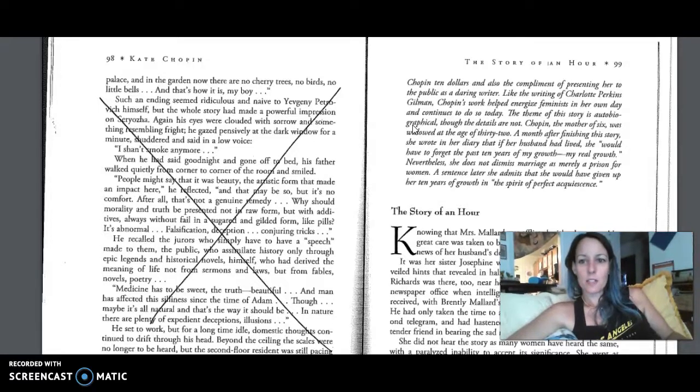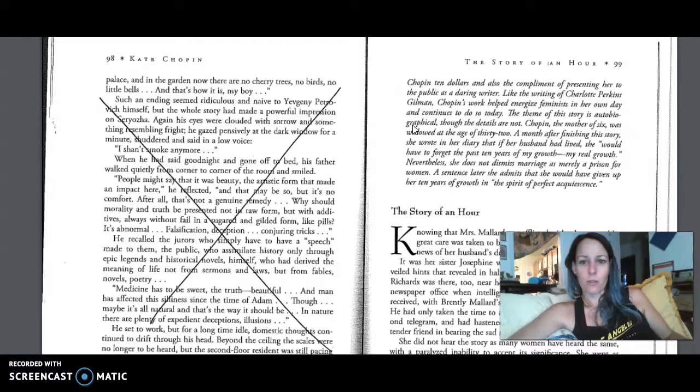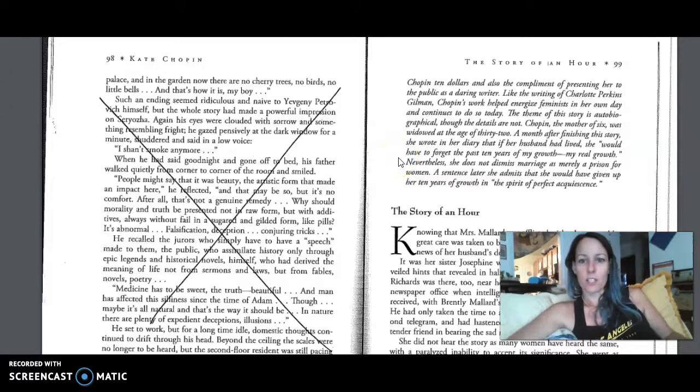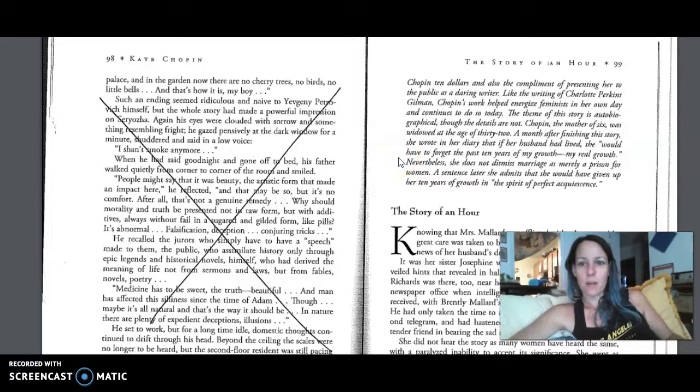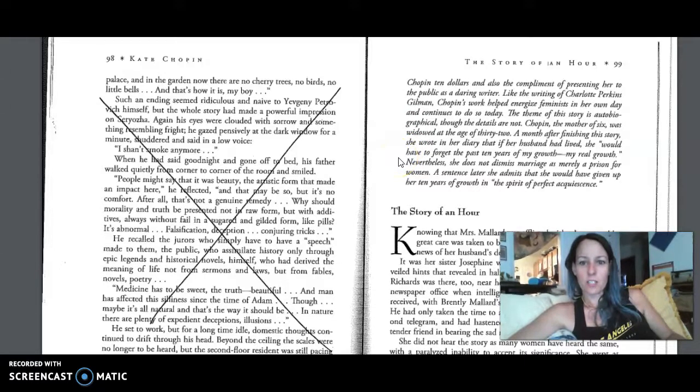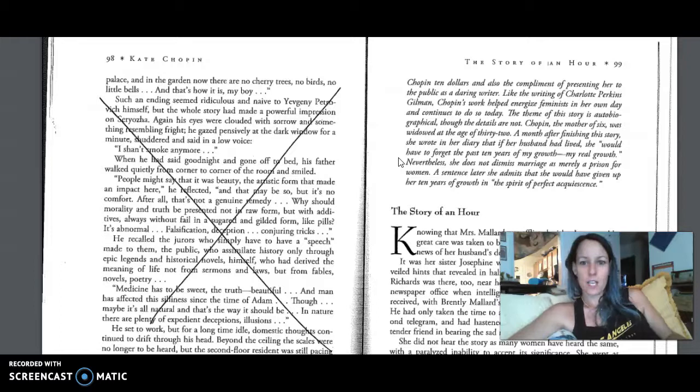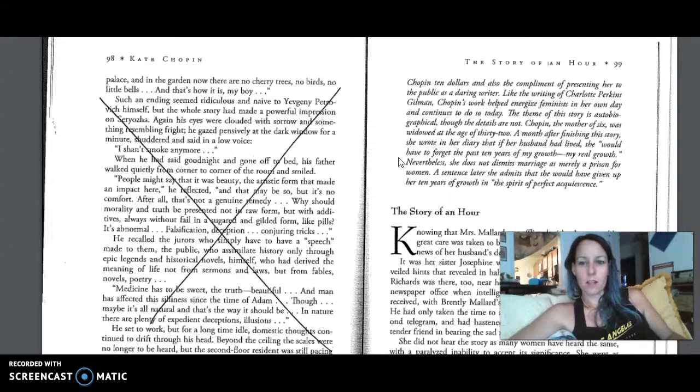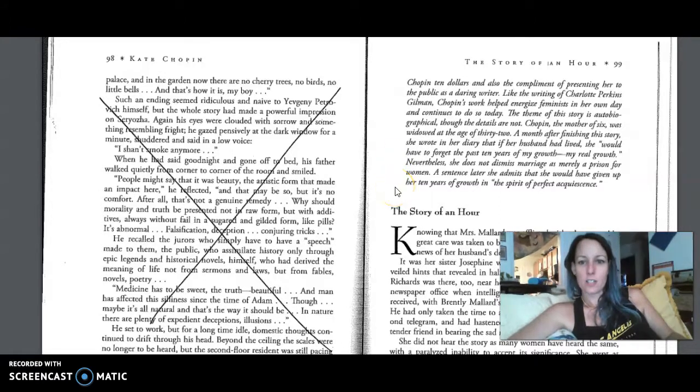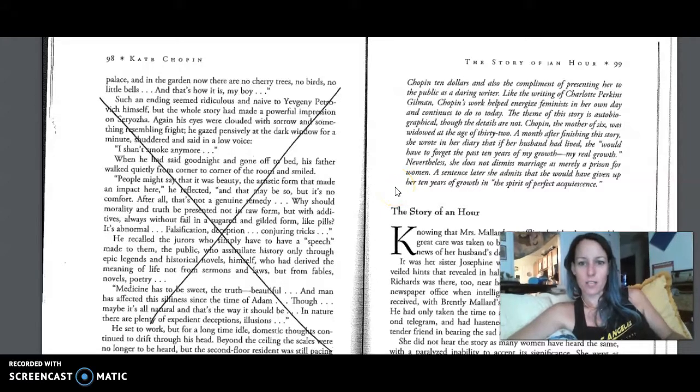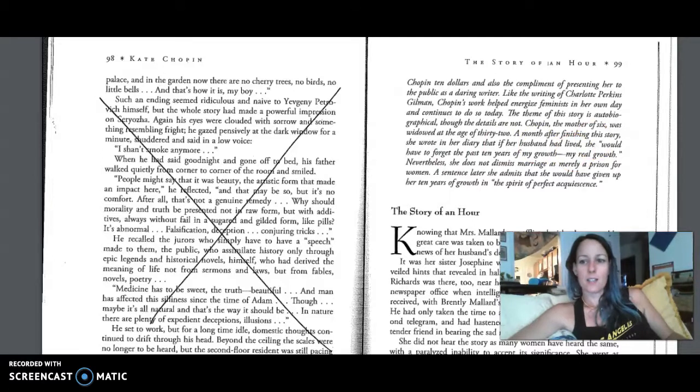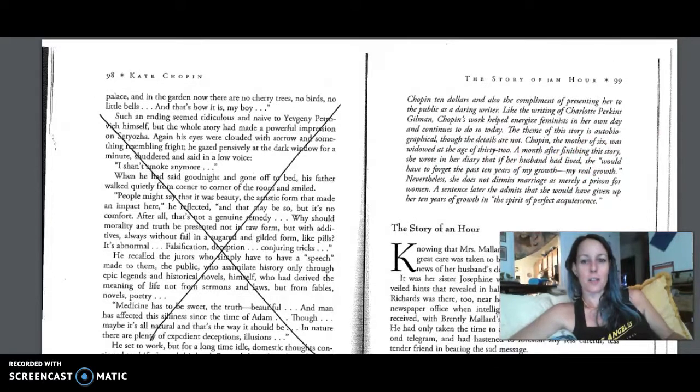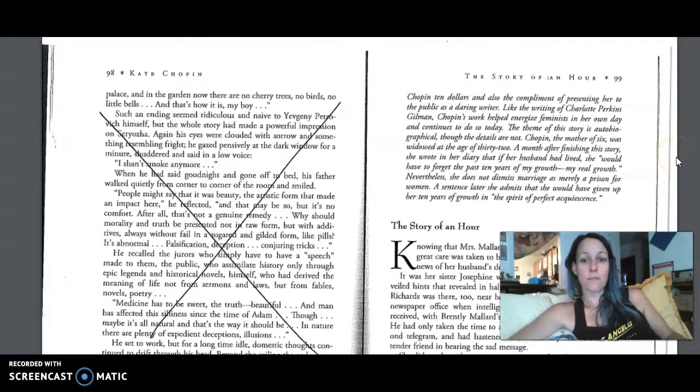The theme of the story is autobiographical, though the details are not. Chopin, the mother of six, was widowed at the age of 32. A month after finishing this story, she wrote in her diary that if her husband had lived, she would have to forget the past 10 years of my growth, my real growth. Nevertheless, she does not dismiss marriage as merely a prison for women. A sentence later, she admits that she would have given up her 10 years of growth in the spirit of perfect acquiescence. And so as a reader, you can kind of think about that in the context of her story.